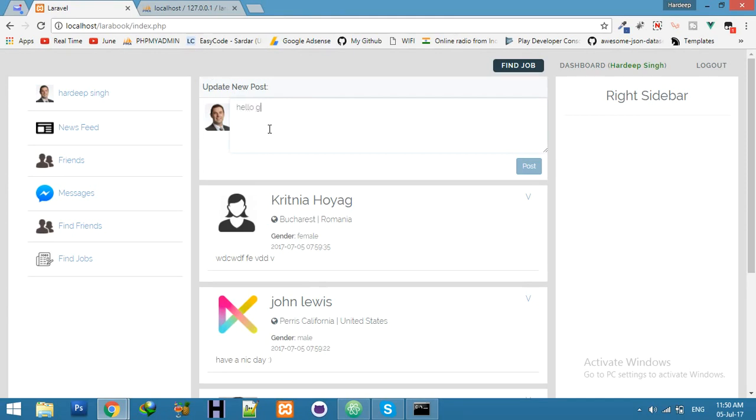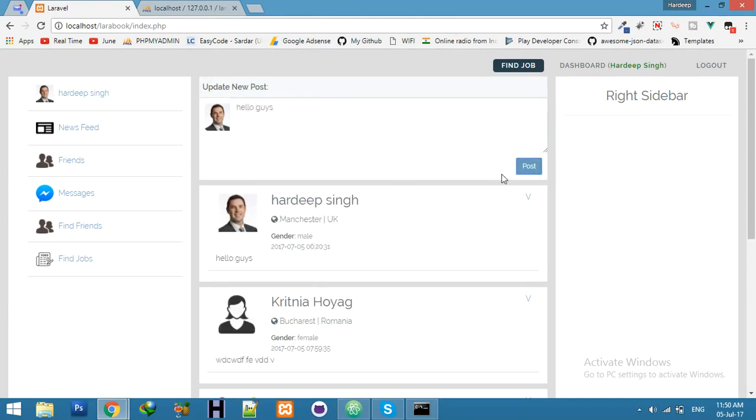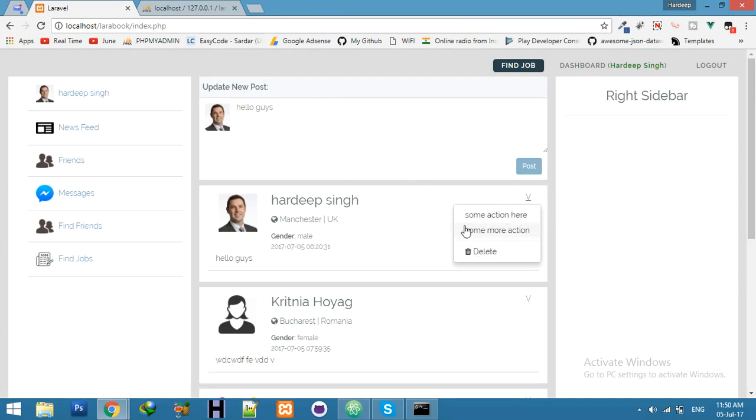Now post 'hello guys'. You can see you have it. Okay guys, see you in the next video.